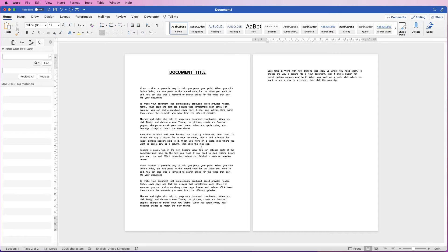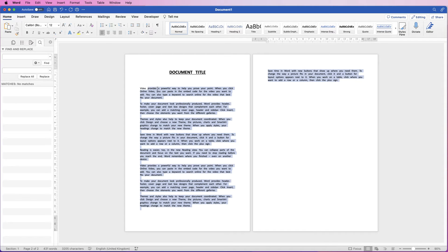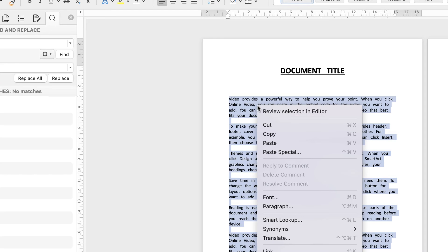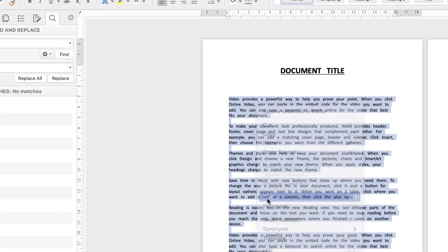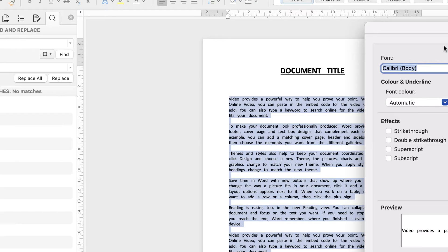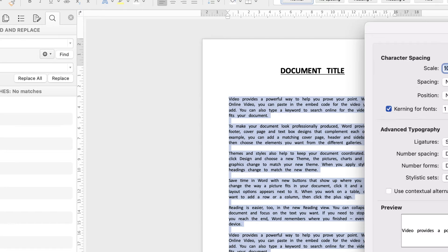If you want to increase the spaces between each letter in your document, highlight all the words you'd like to change, right-click, and go down to Font. In this Font dialog box, go to Advanced.